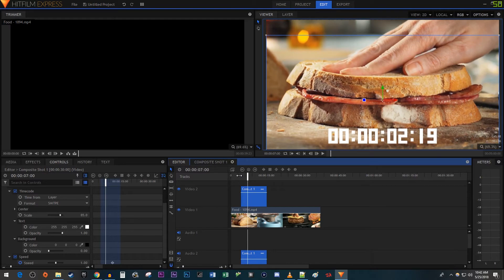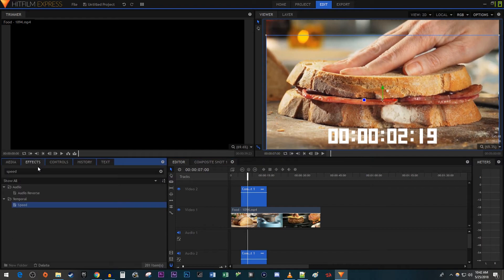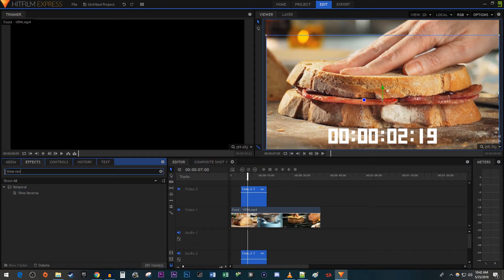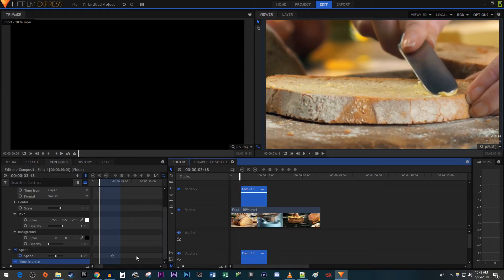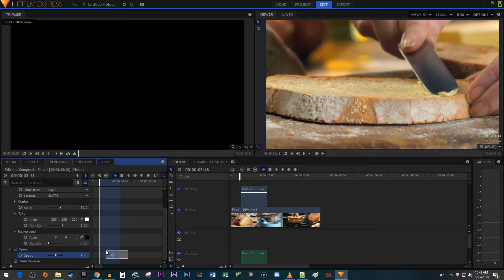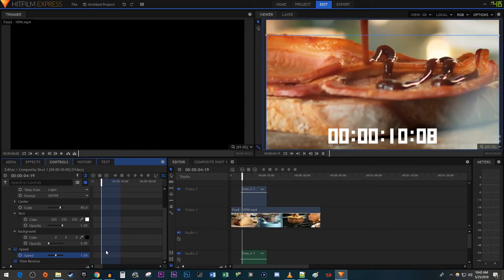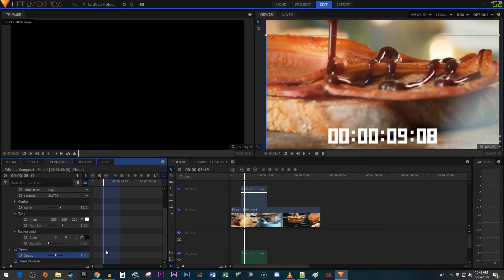But let's say you want your timer to count down instead of counting up. To do this, go back over to the effects panel and type Time Reverse into the search box. Drag the effect onto your composite shot. You'll then need to delete the speeds keyframes that you created earlier. Okay, now our timer is counting down.